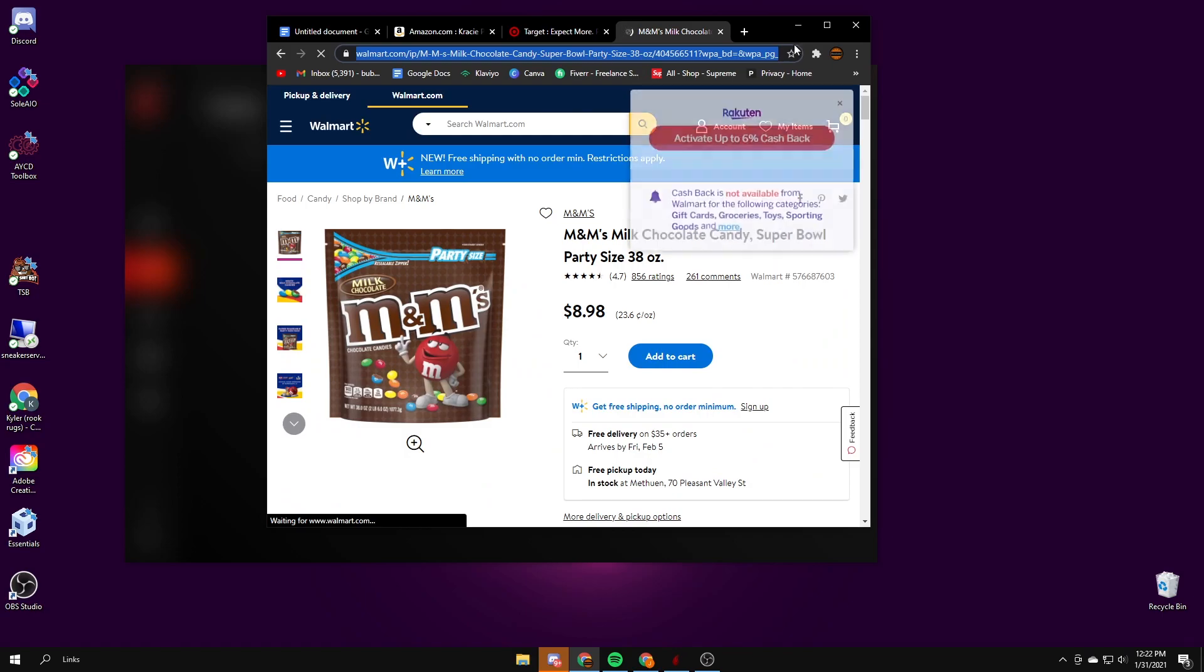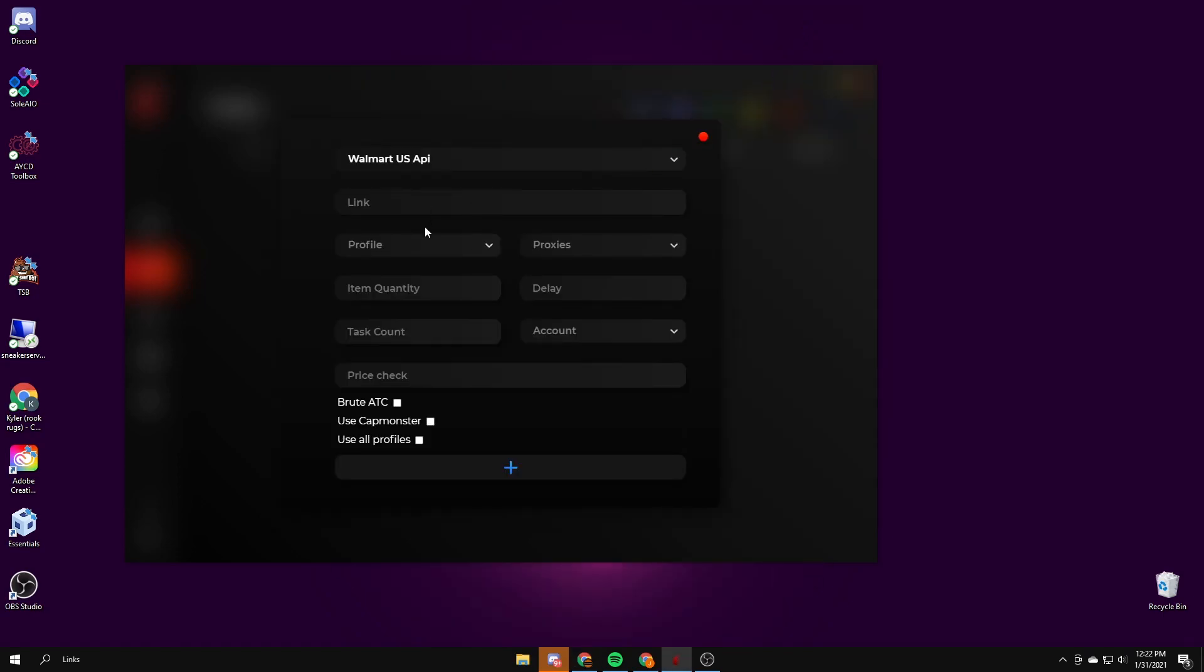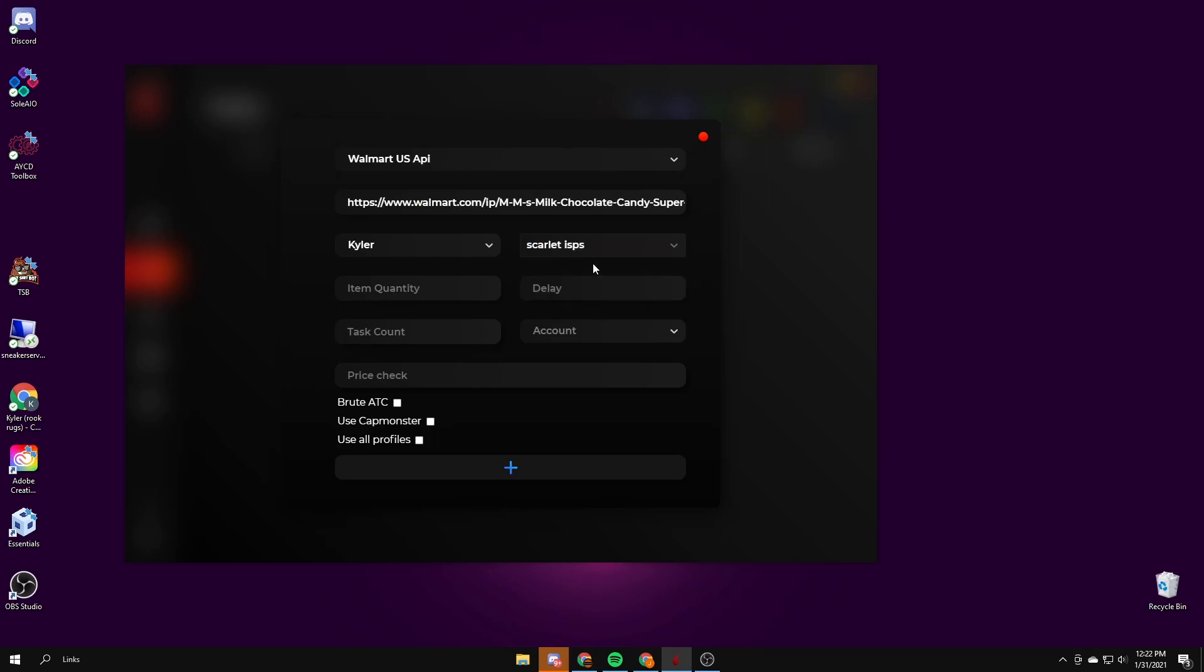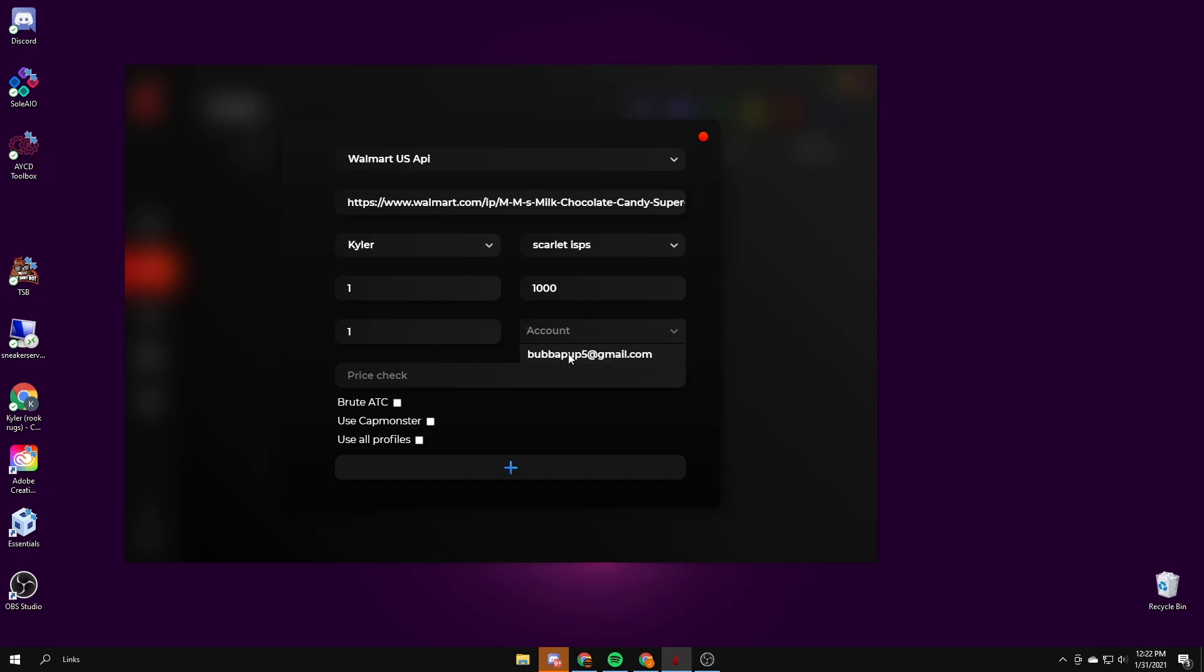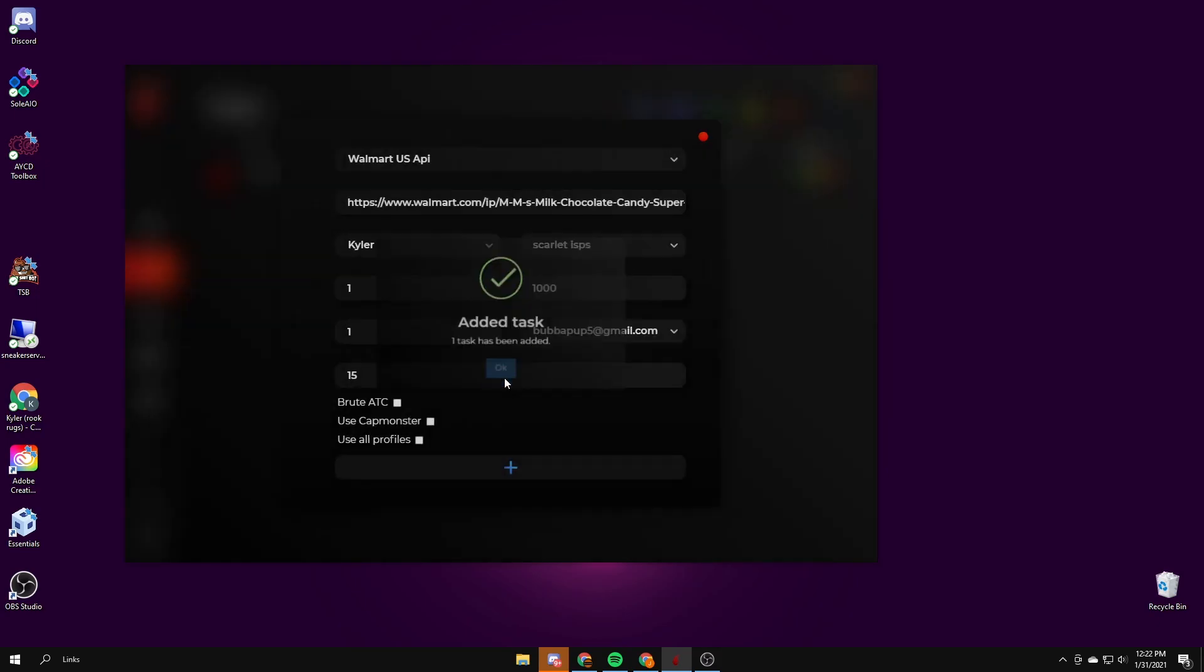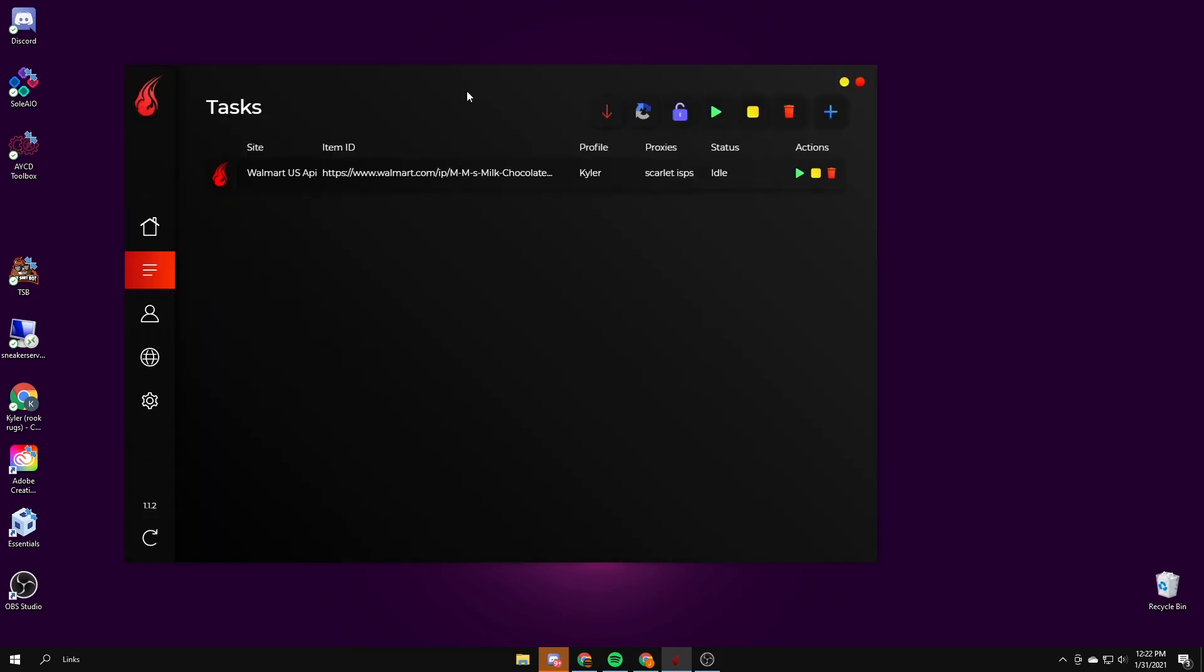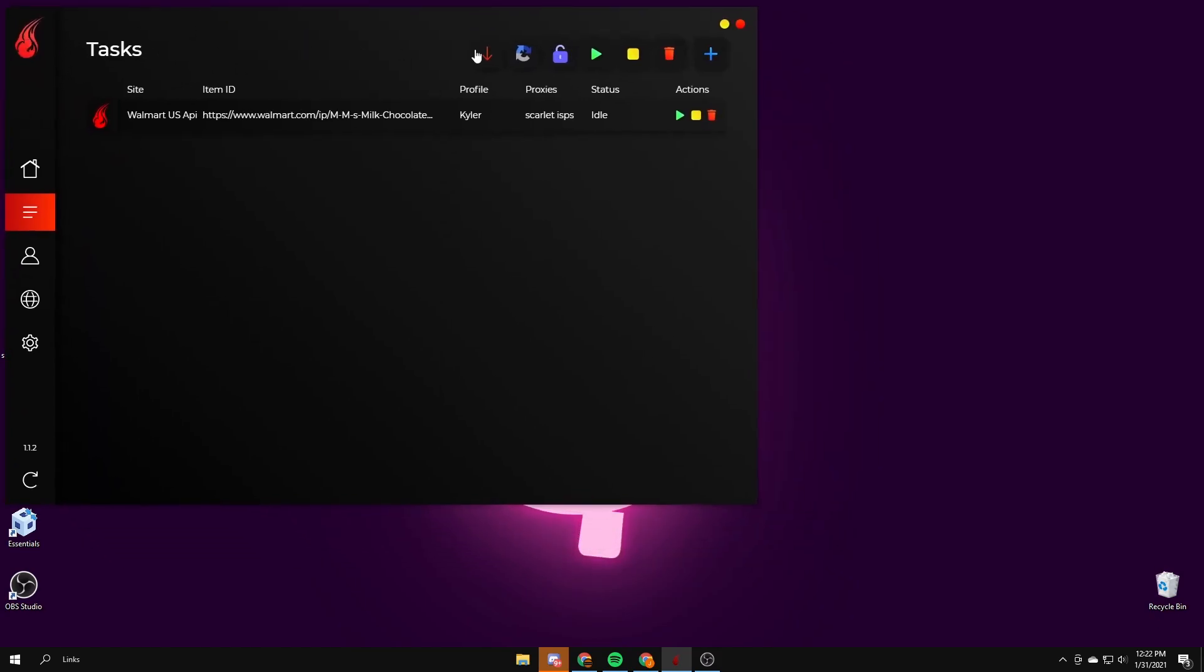Copy the link, put it here. Profile Kyler, proxies I would use proxies. For Walmart quantity one, delay I use a thousand delay. You can't change it though. Account to account, price check I'll just do 15. Brute add to cart means that it'll check out more aggressively. Use CapMonster means it'll solve the CAPTCHA for you but it's slower.